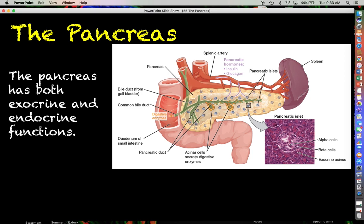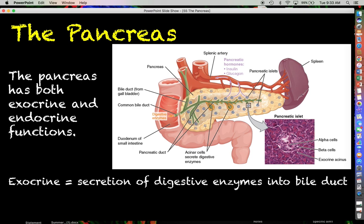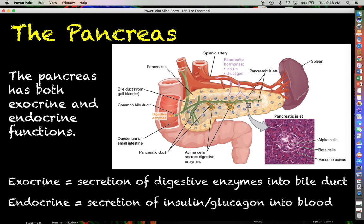The pancreas is famous as an endocrine organ, but the reality is that it actually has both exocrine and endocrine functions. In fact, about 99% of the mass of the pancreas is dedicated to its exocrine functions — the production and secretion of digestive enzymes secreted into the common bile duct to help with digestion and emulsification of fats moving through the GI tract.